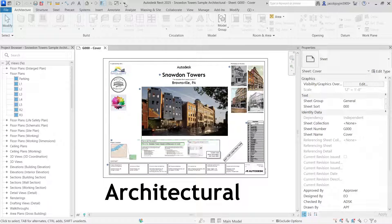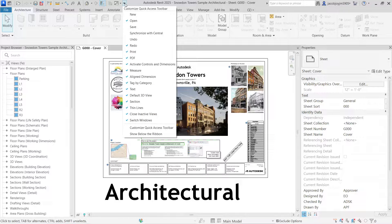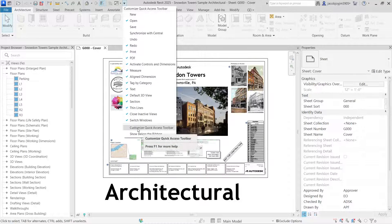We can also customize the ribbon. We can add or remove options and we can also add a separator. If I go to the drop-down and select 'Customize Quick Access Toolbar', more options appear.